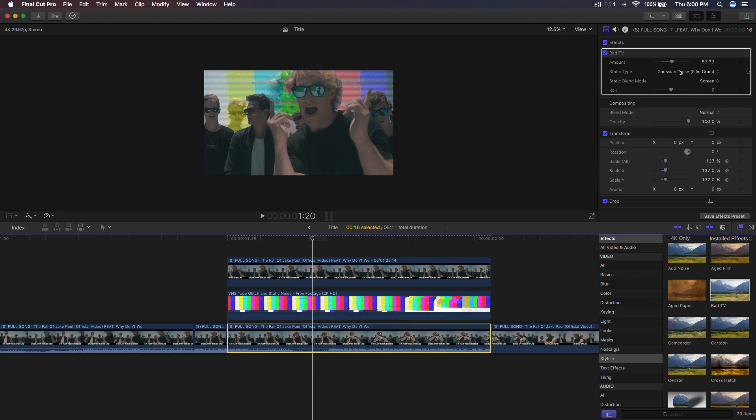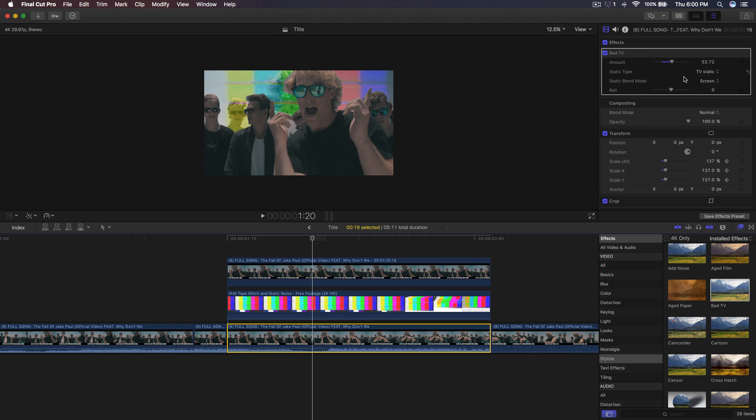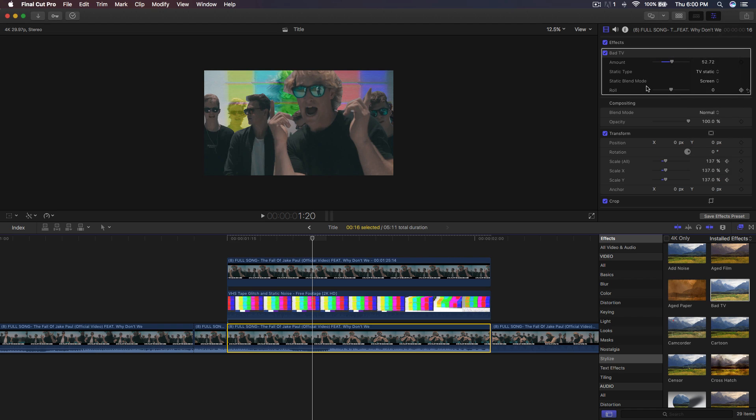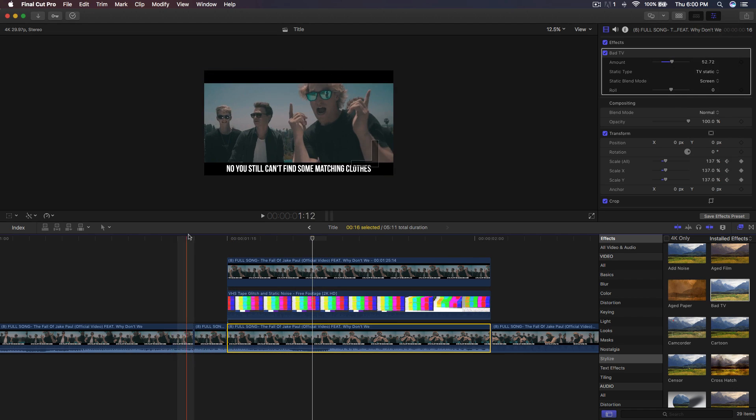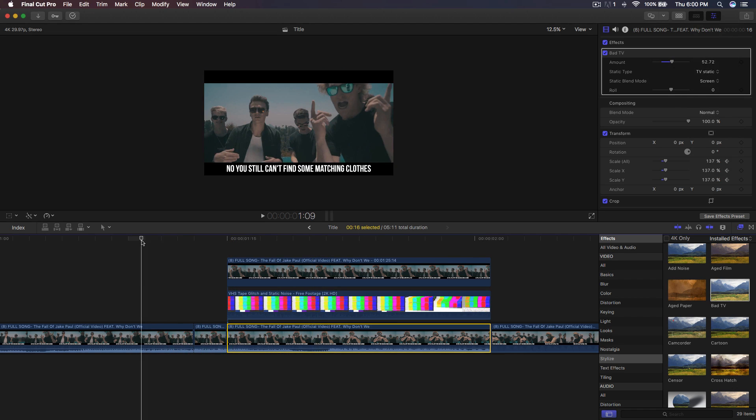And then from here, you want to go ahead and just play around with this. I did this to like 58. I did TV static and you can change the blend mode if you want and change the roll. I didn't change the roll. I just kept it how it is. But once we're finished, this is what it will look like in the end.